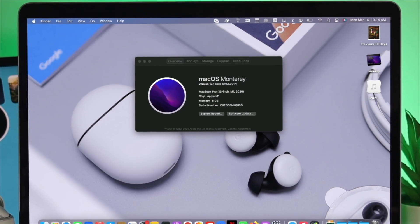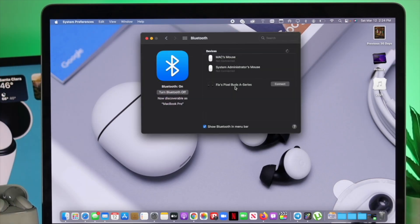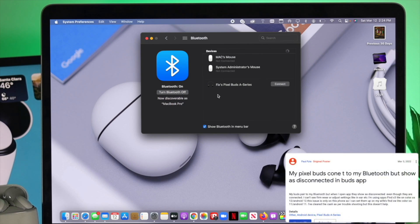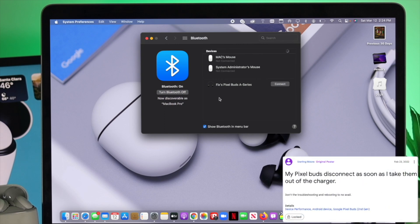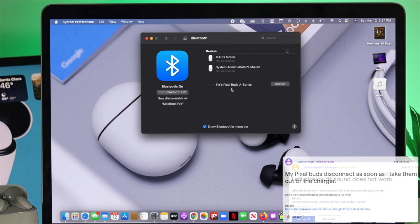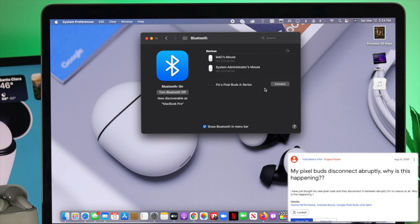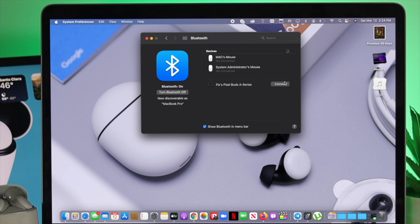I'm informing you that some people say Pixel Buds get disconnected when they remove the Pixel Buds from their cases, keep pausing or stopping, left or right is not working, or some say it doesn't have any sound whatsoever.